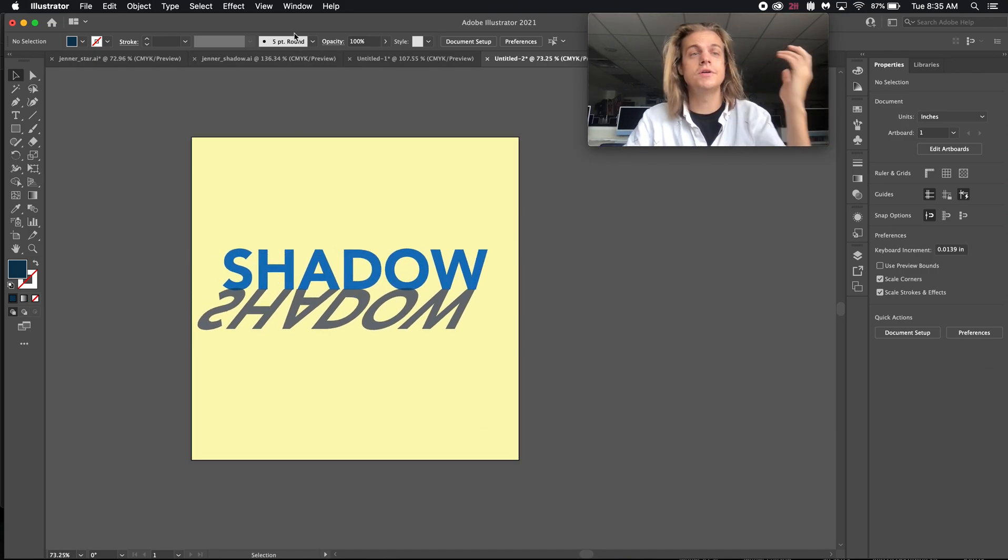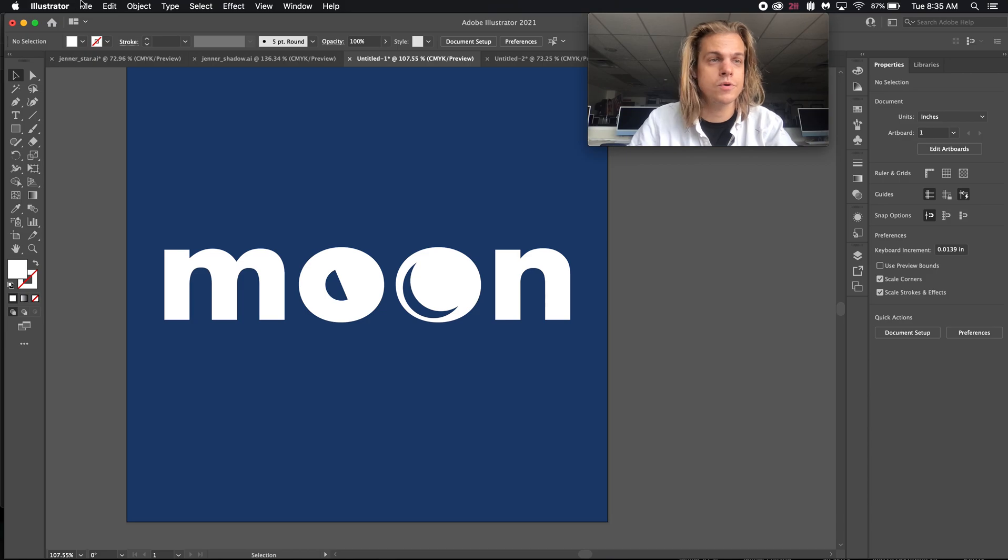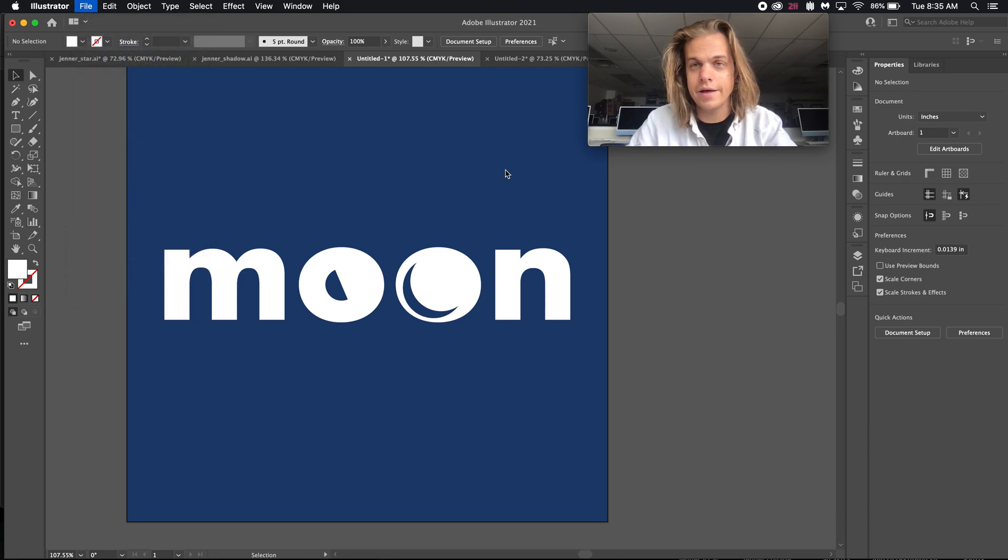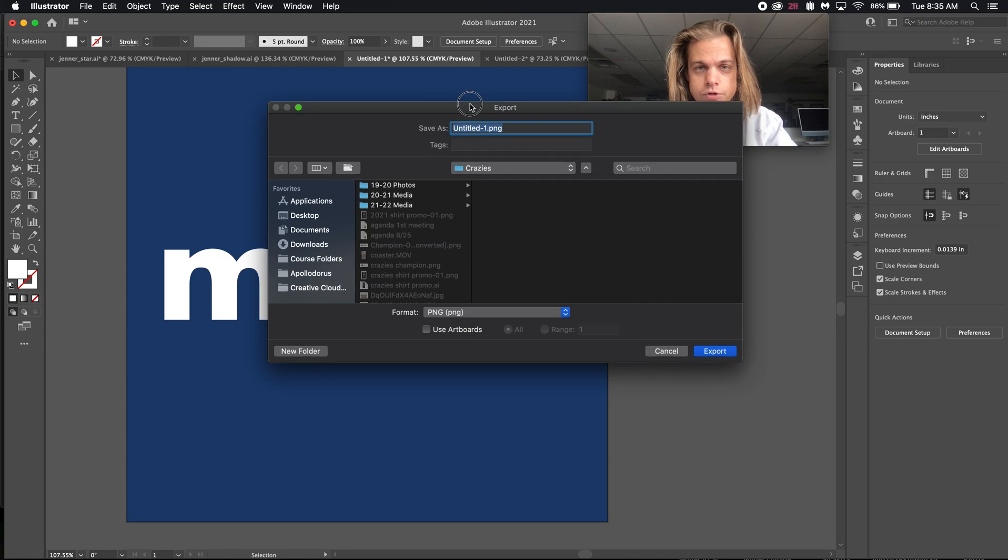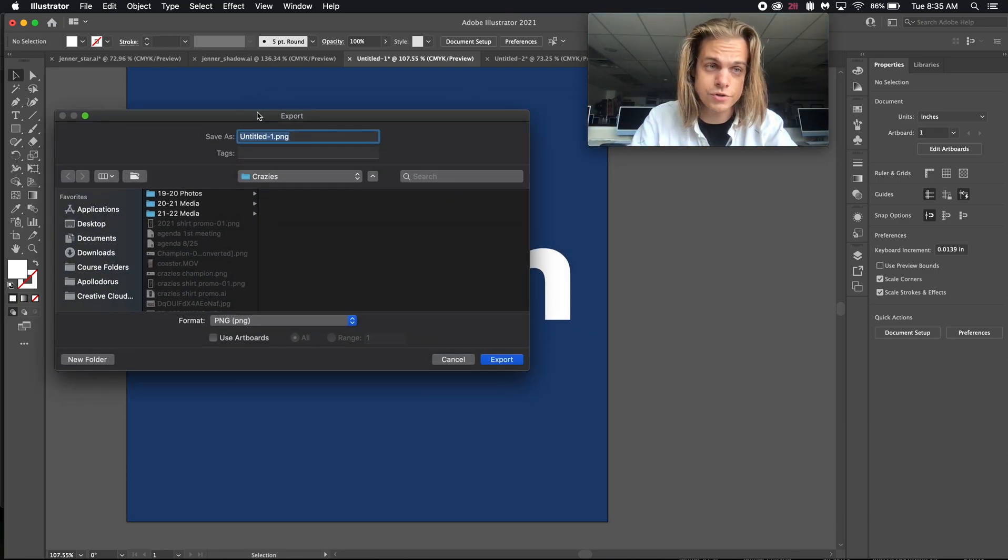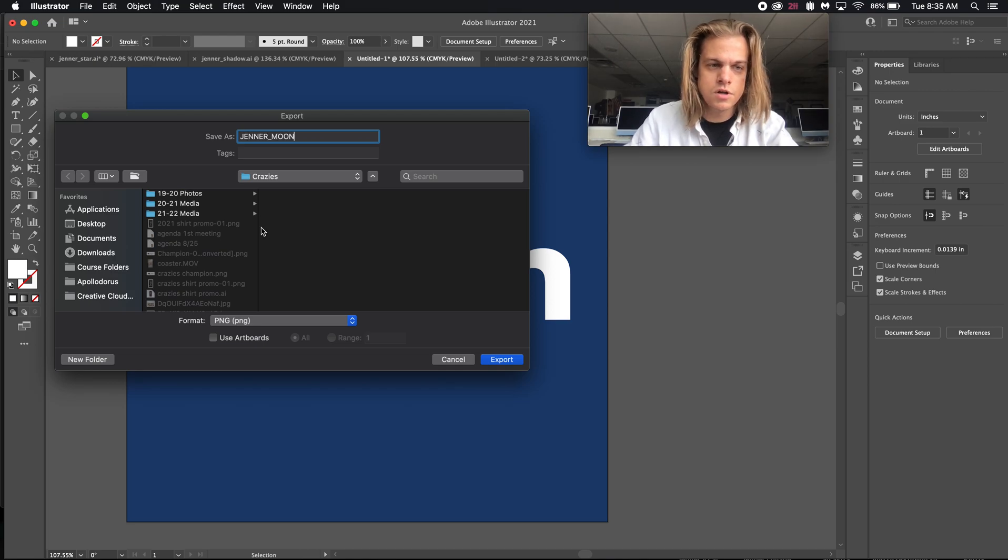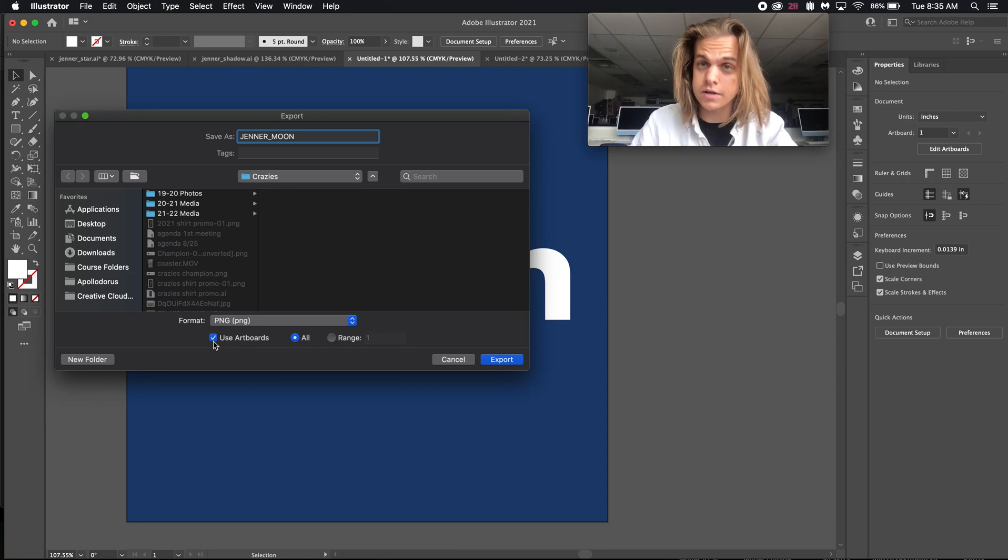So after that, all it is is exporting. I can go back to my first one. File, export. As in a class, we're setting our options to PNG. Always name the file as your last name. Your last name and then what it is. Check use artboards just in case you've got anything floating off the edge there. And hit export and you're done.